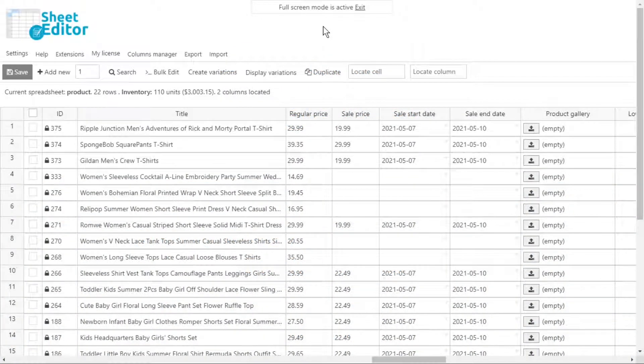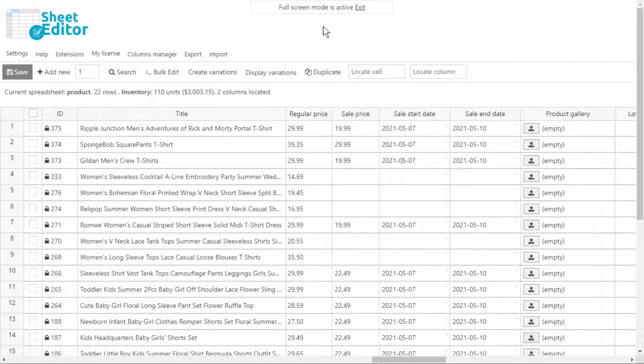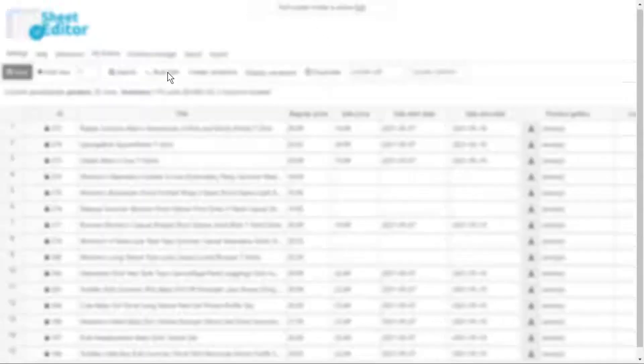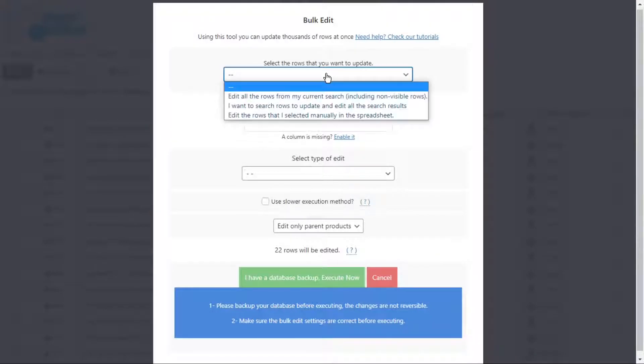In this first section, we'll show you how to remove all decimals from the regular prices of all products. Open the bulk edit tool. We'll edit all the products.